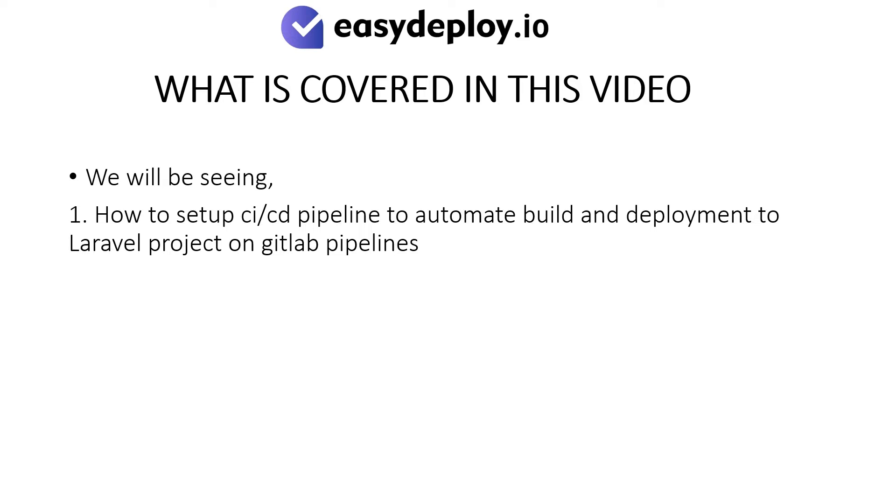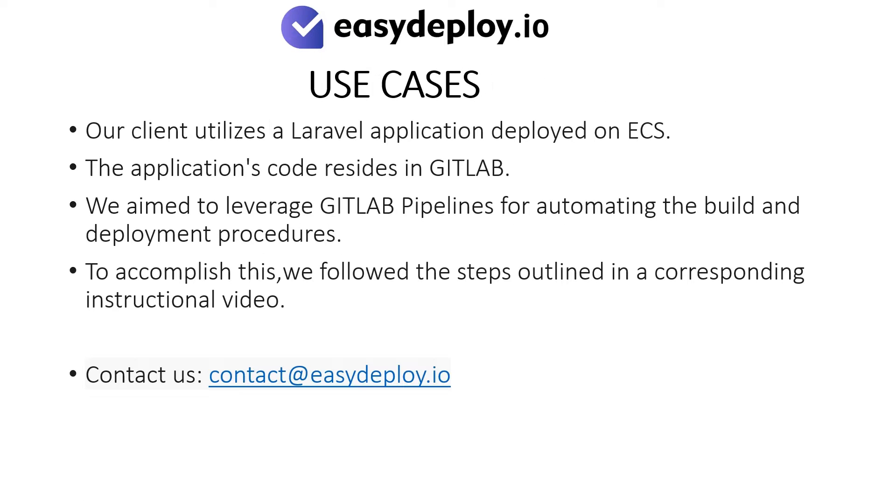How to set up CI-CD pipeline to automate build and deployment to Laravel project on GitLab pipelines. Use Cases: Our client utilizes a Laravel application deployed on ECS. The application's code resides in GitLab. We aim to leverage GitLab pipelines for automating the build and deployment procedures.